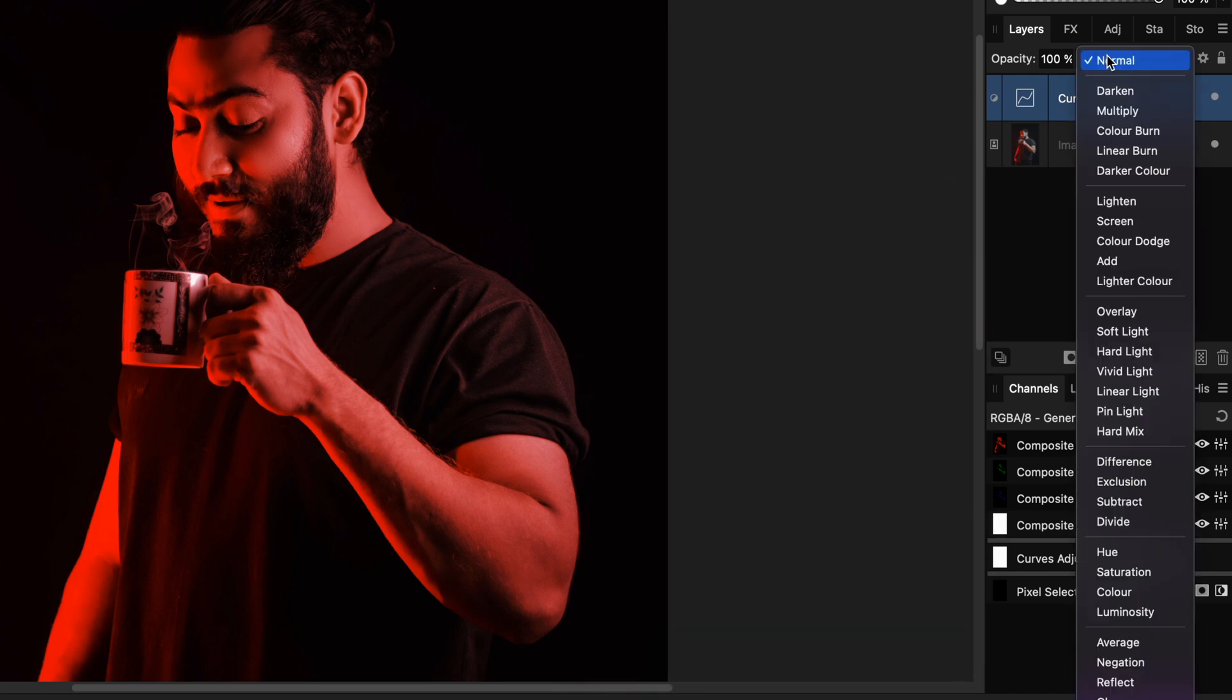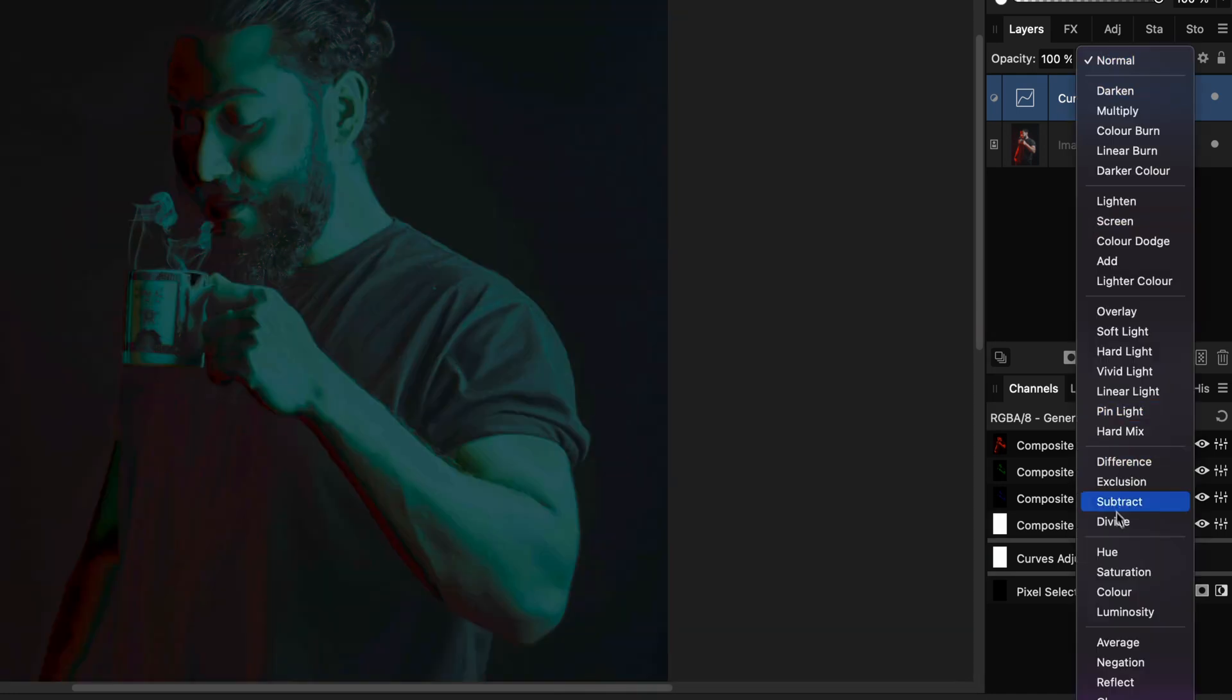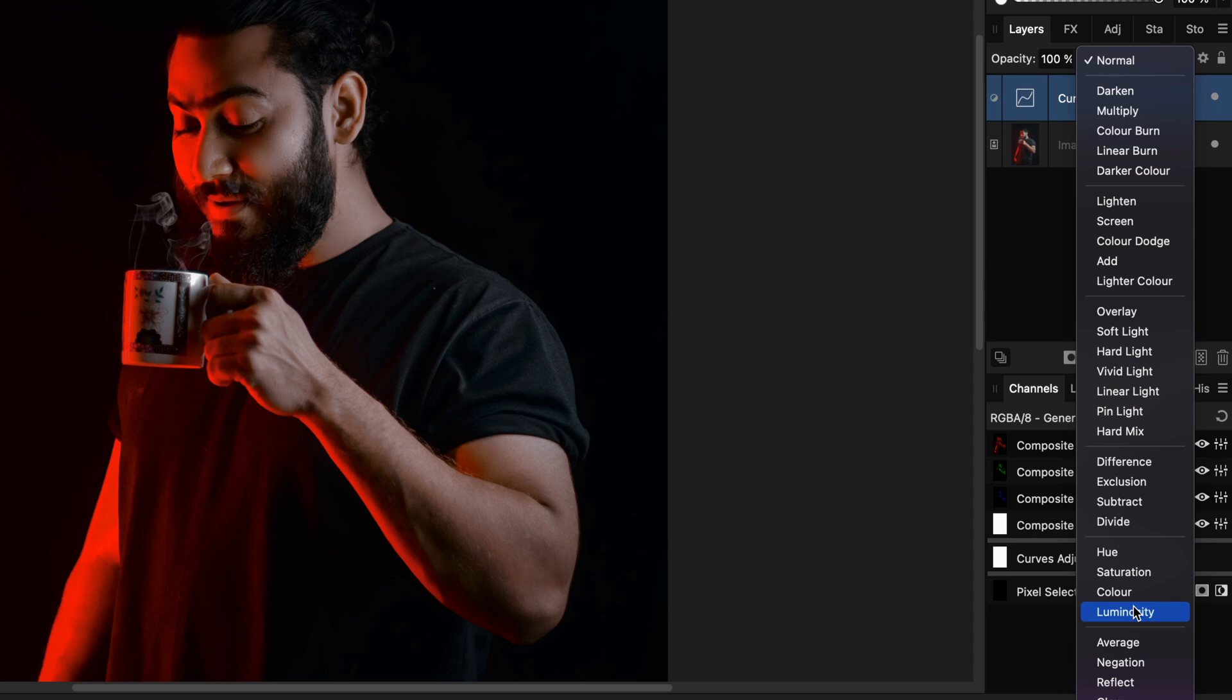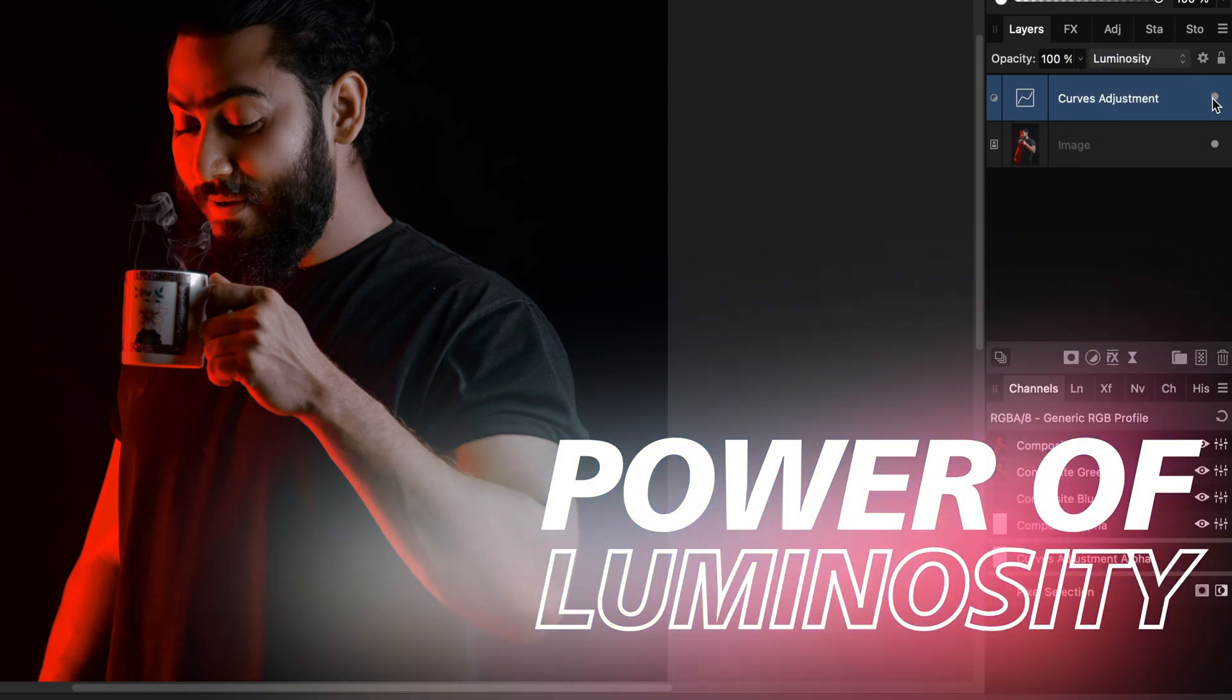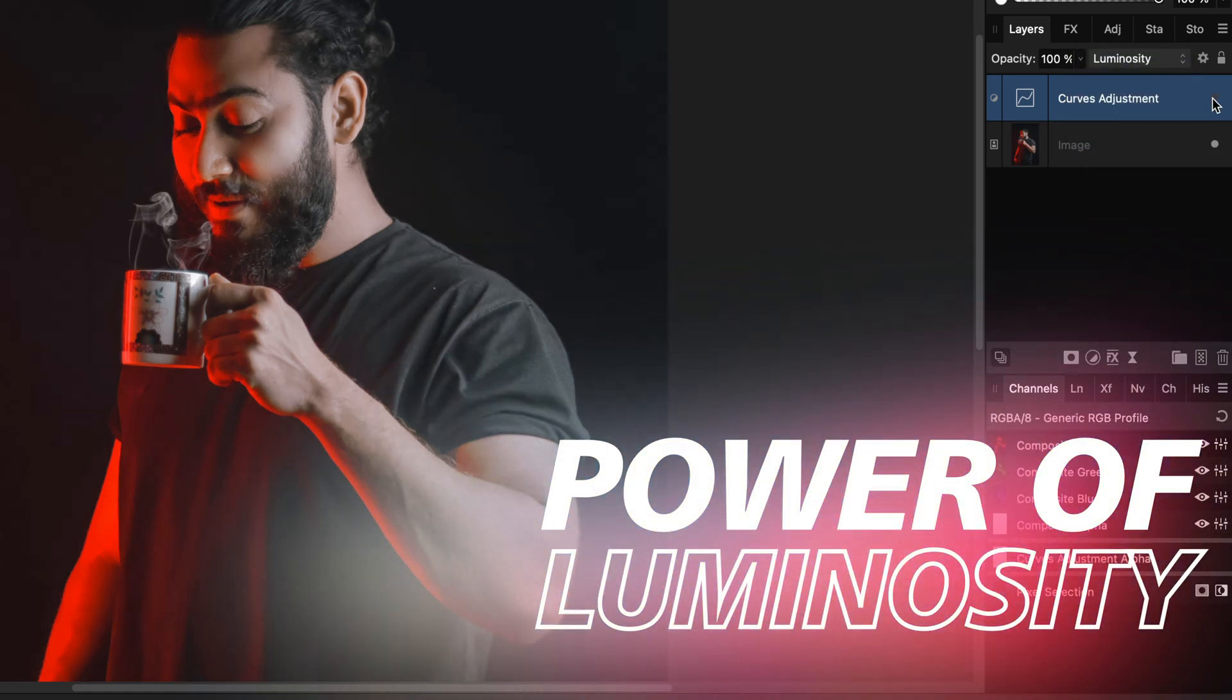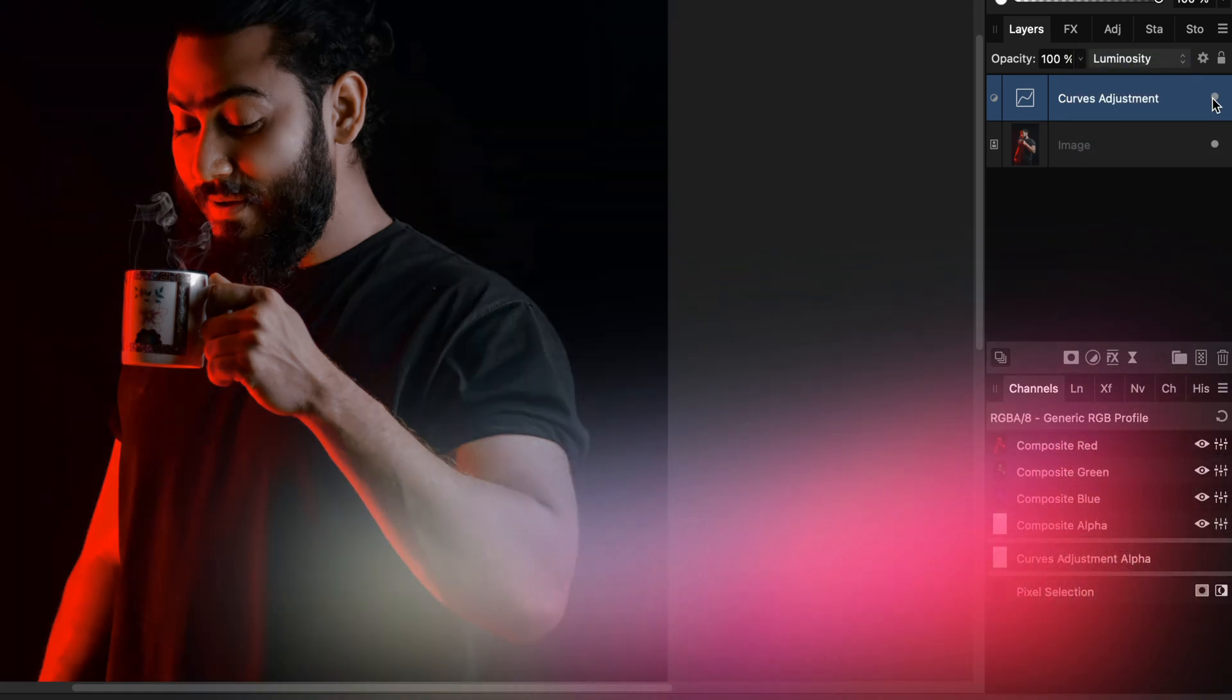But watch what happens when we change the blend mode of the adjustment to luminosity. That is the power of the luminosity blend mode.